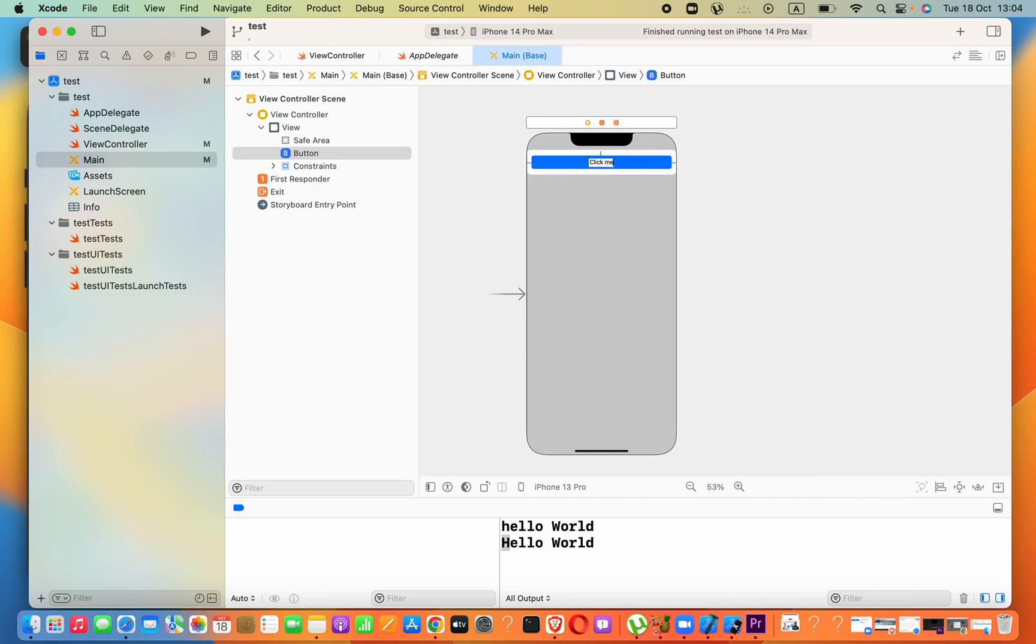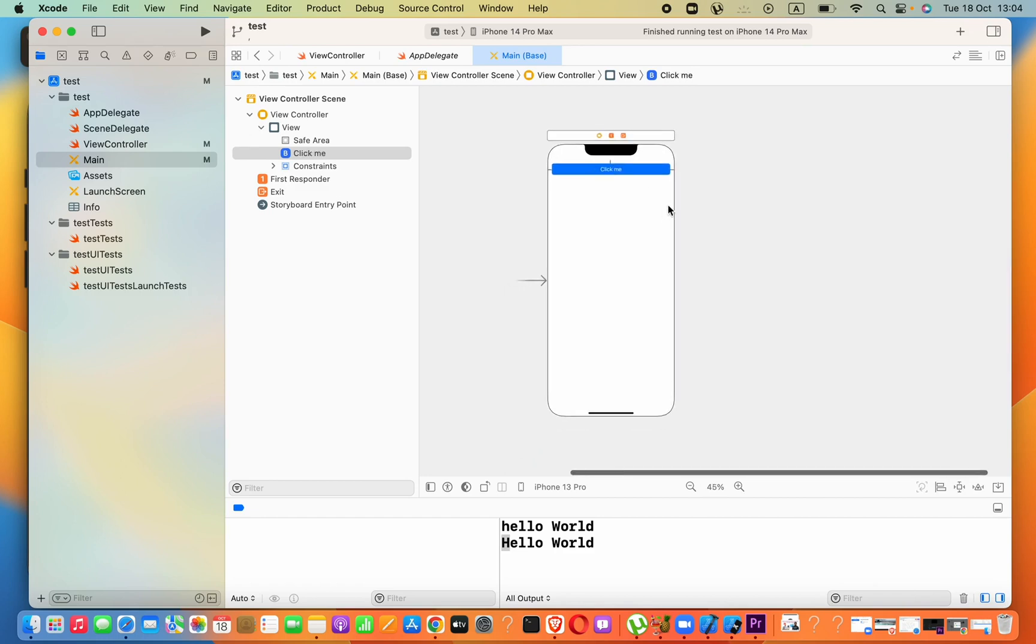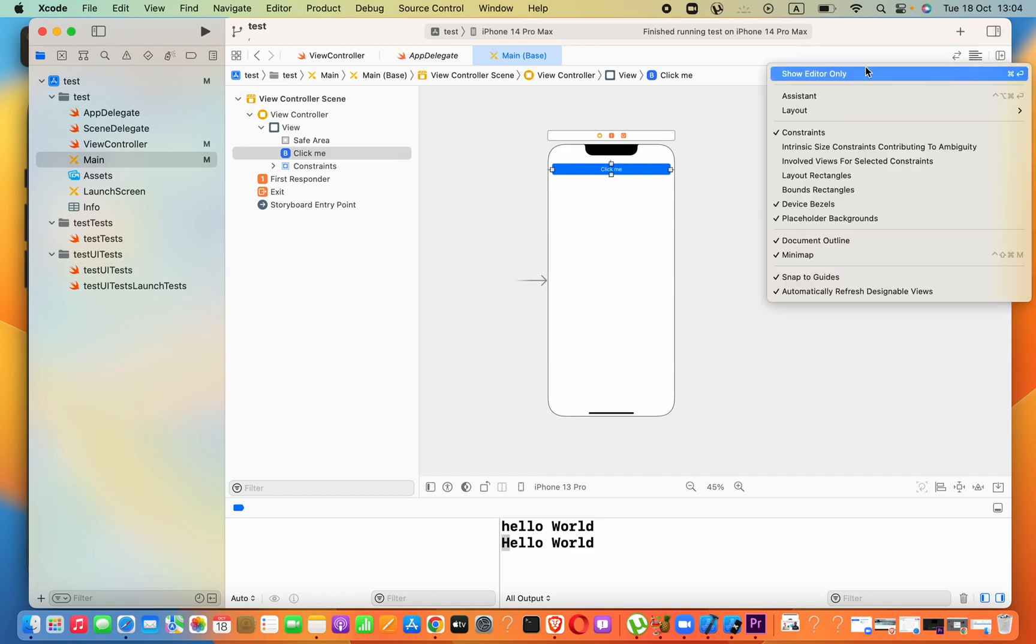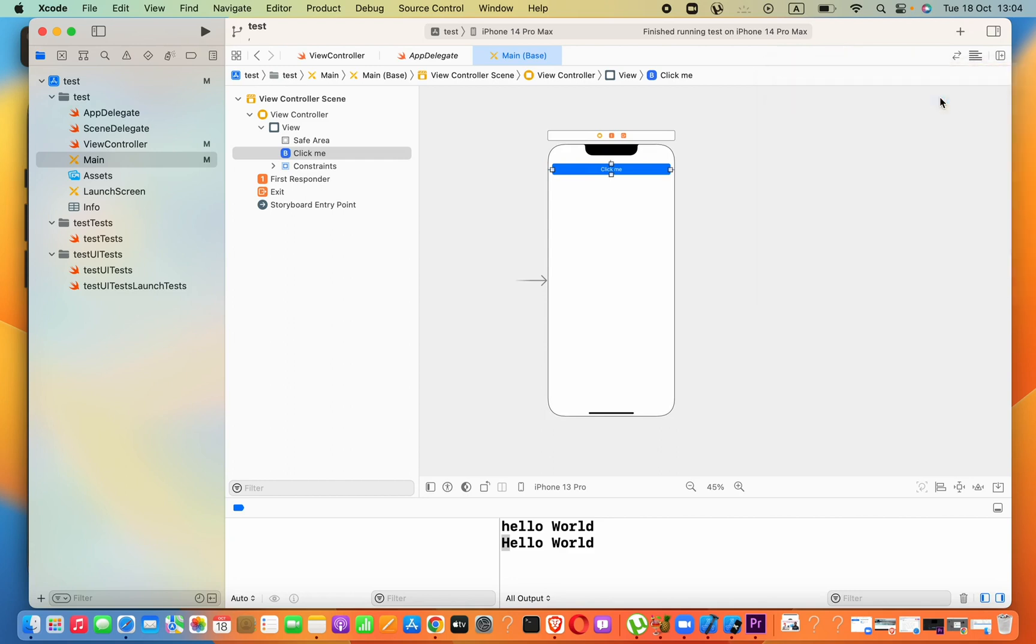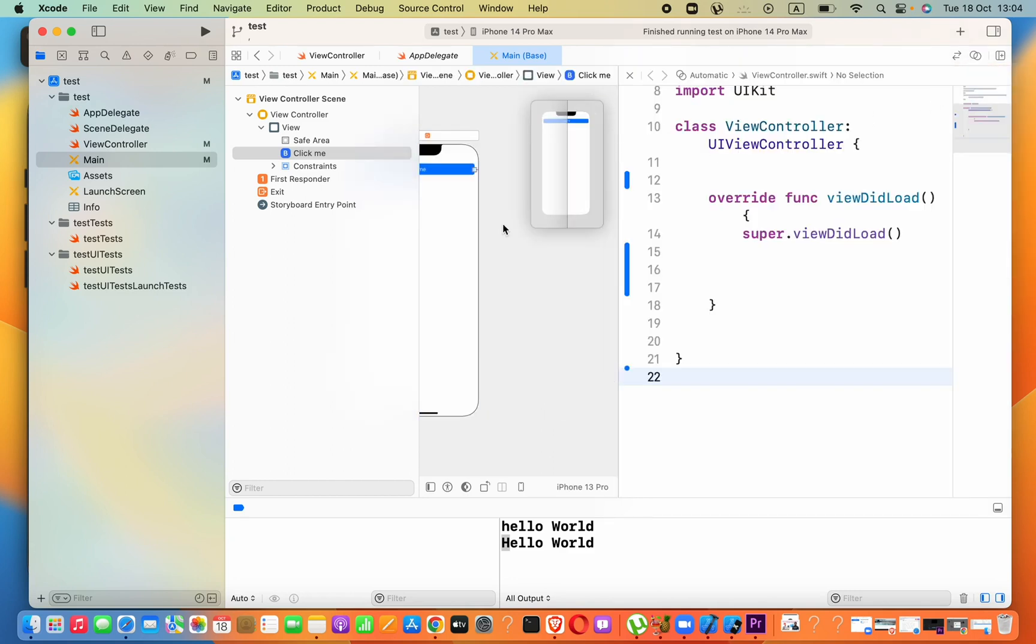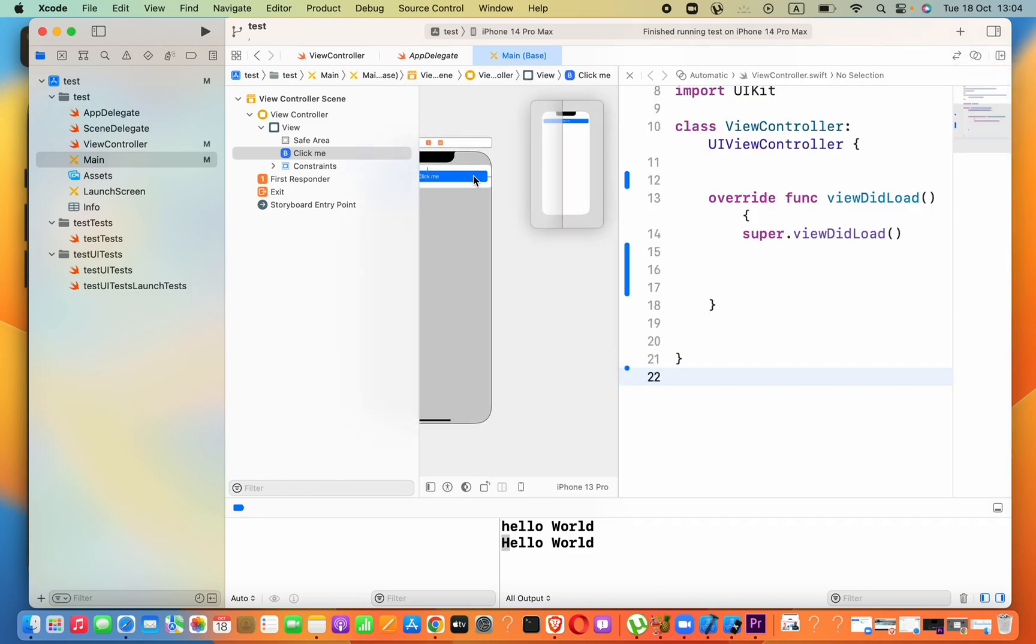Okay, now this button, let's say 'Click Me' like that. Now I want to connect the connection with our view controller. I will click on this button and go to Assistant. I will drag this button to here by pressing Control.